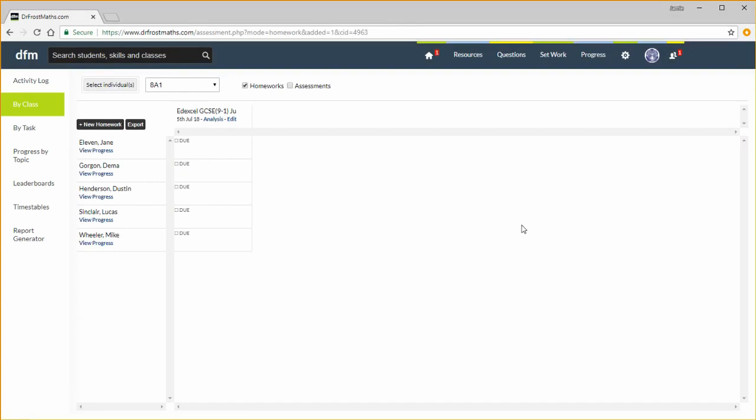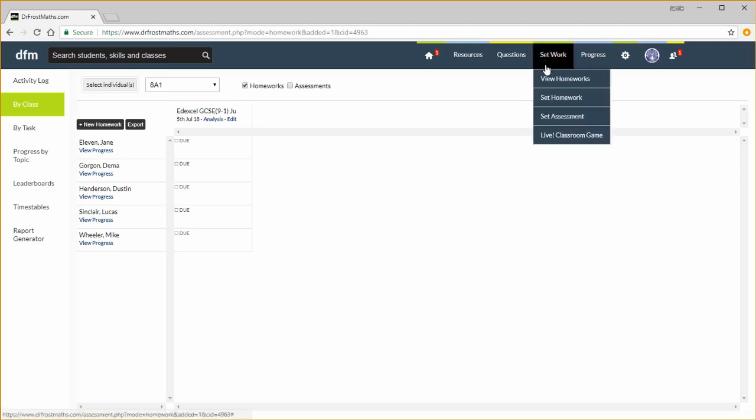We are then taken to the progress interface. You can then view these students' answers for this homework later under the Set Work tab.